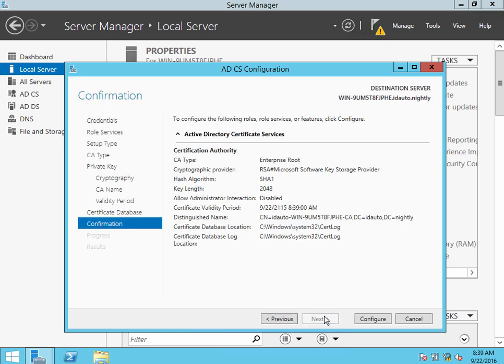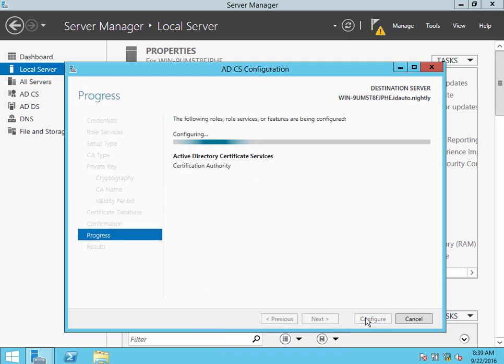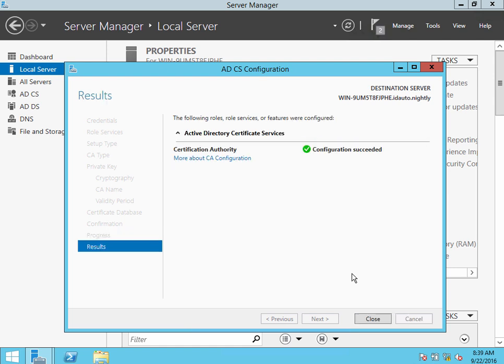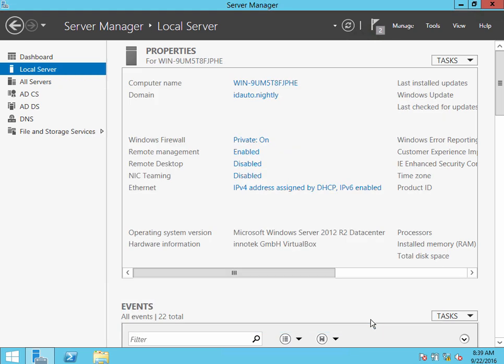Leave these defaults and click Configure. This, too, will take a few minutes. It's done. I can click Close.